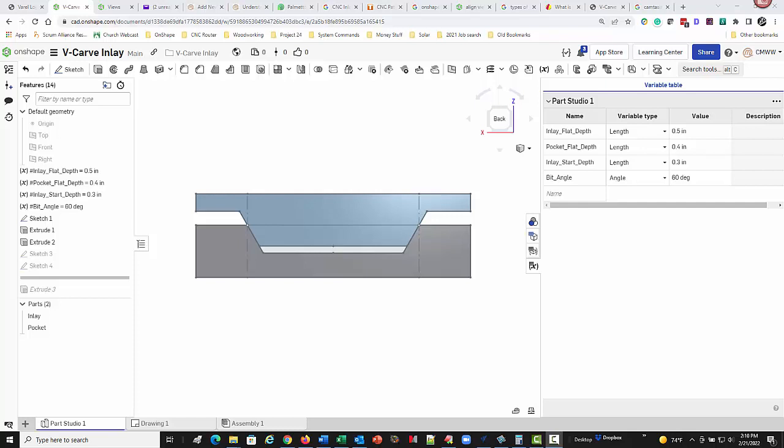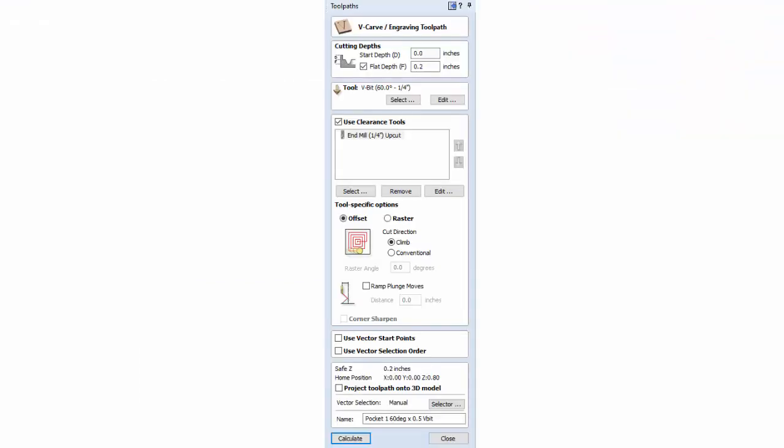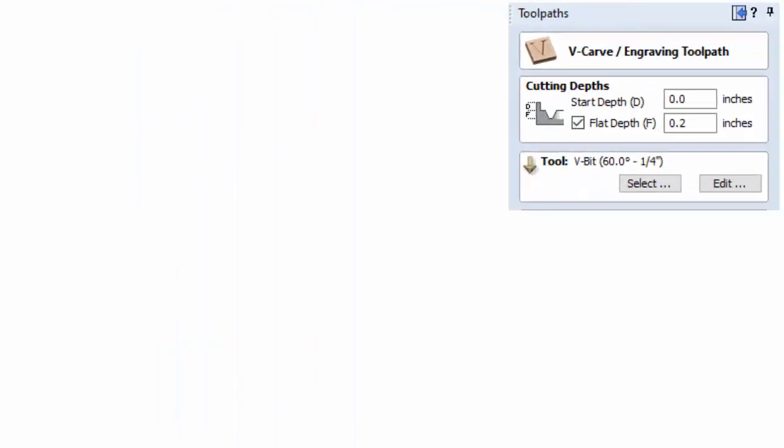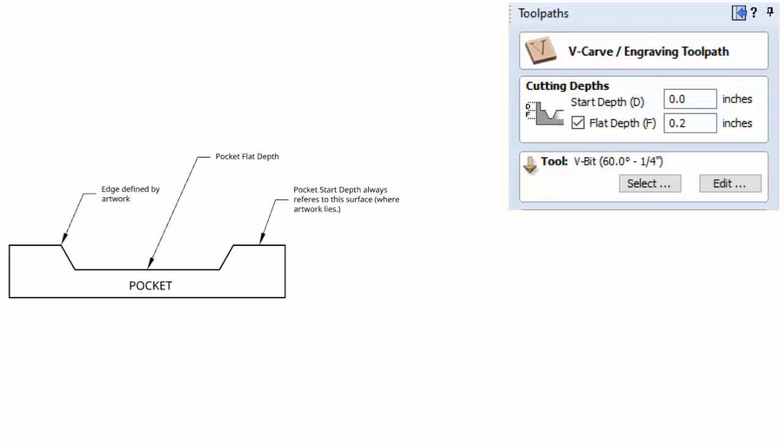When creating a pocket inlay on your CNC you have two workpieces to work with. One will be the pocket itself and one will be the inlay piece. Each of those pieces are going to have a start depth and a flat depth. So therefore we're looking at four variables that you need to manipulate.